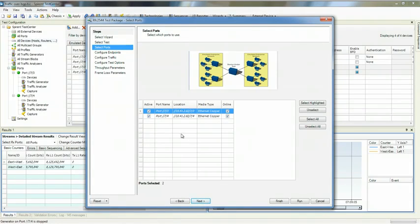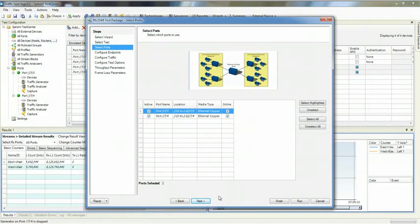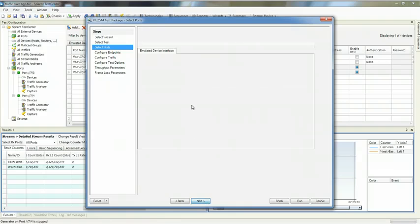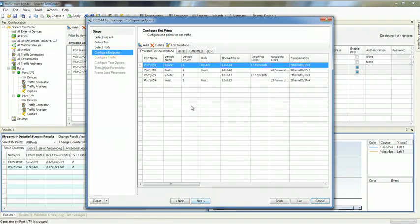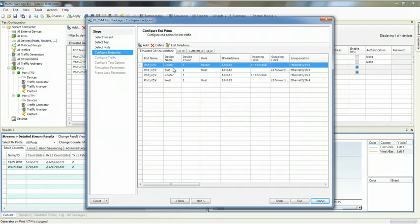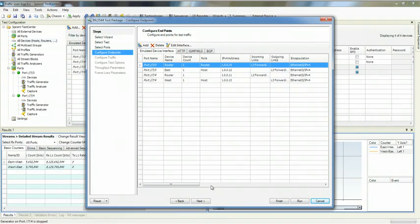We're going to pick both our 7.3 and 7.4 ports. You can pick as many ports as you would like. We currently have devices already configured. If I wanted to add devices, I would just hit Add and then run through the wizard to set up my Layer 3 devices.